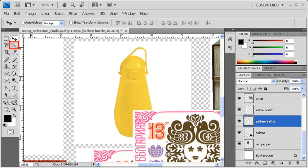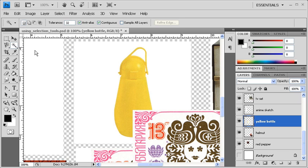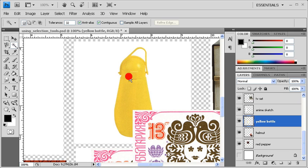Next, right-click on the Quick Selection tool and choose the Magic Wand tool. The Magic Wand tool is a color-based selection tool. Because the yellow bottle is the same color, all you have to do is click on it once to make a selection.